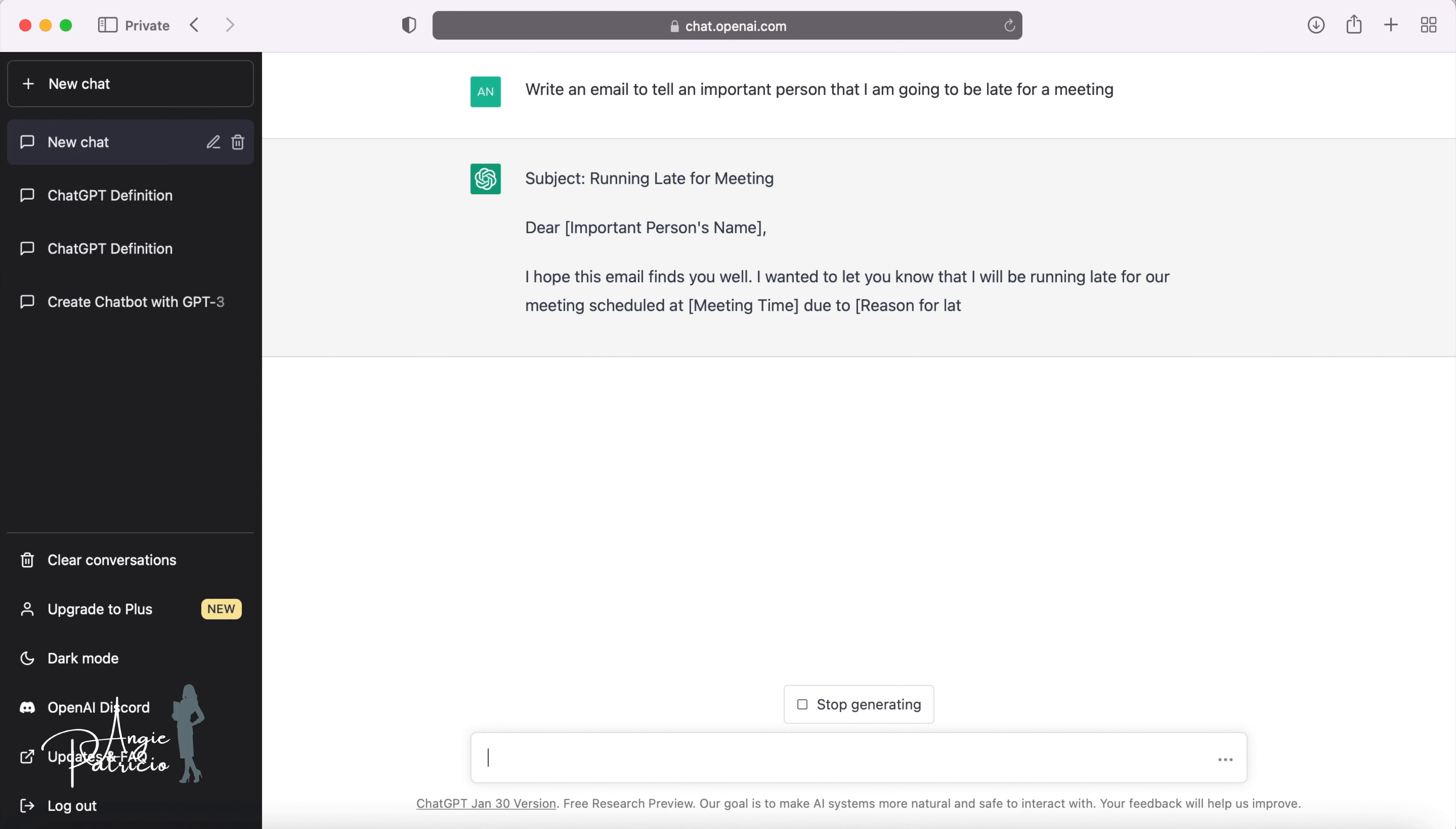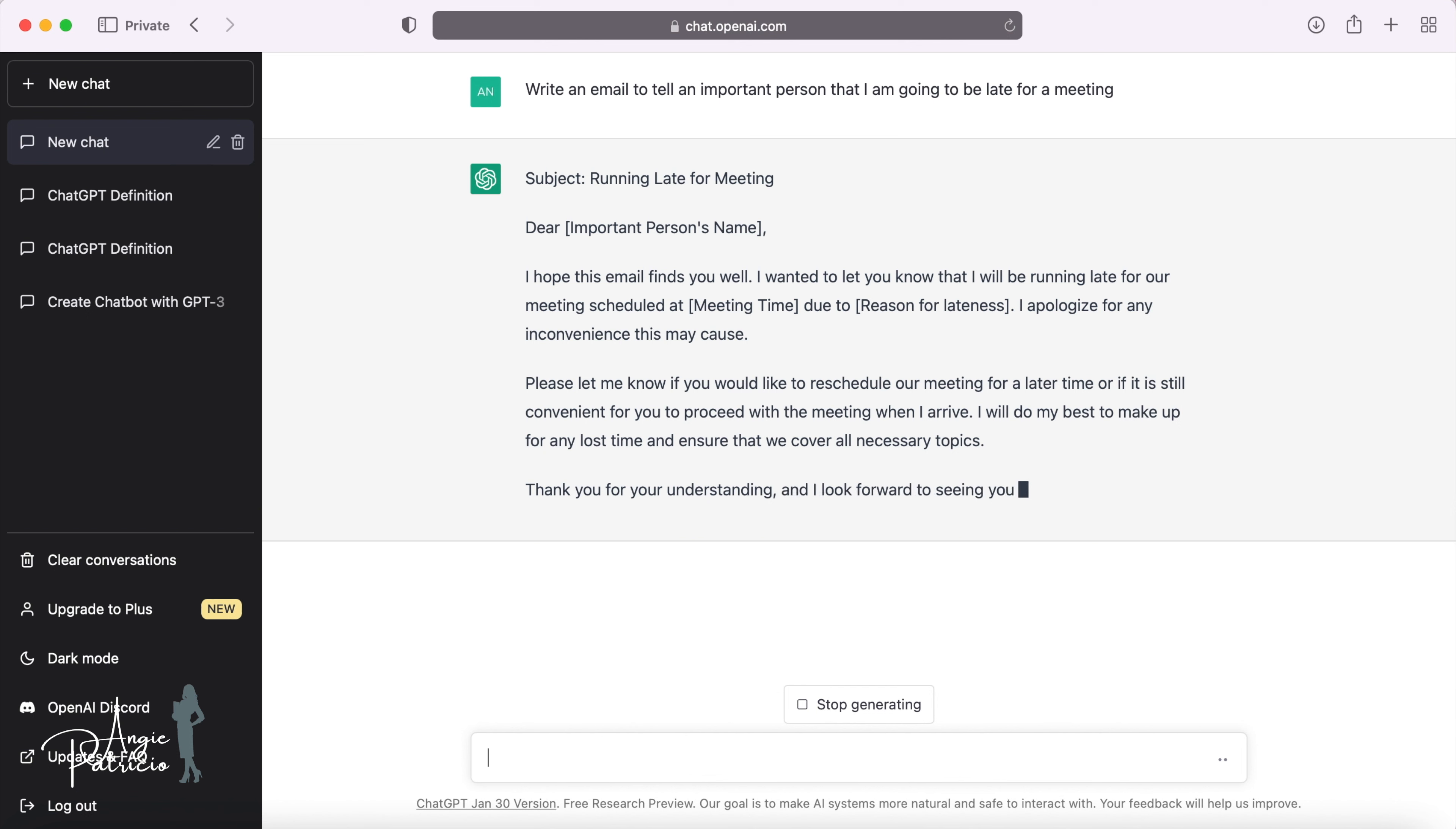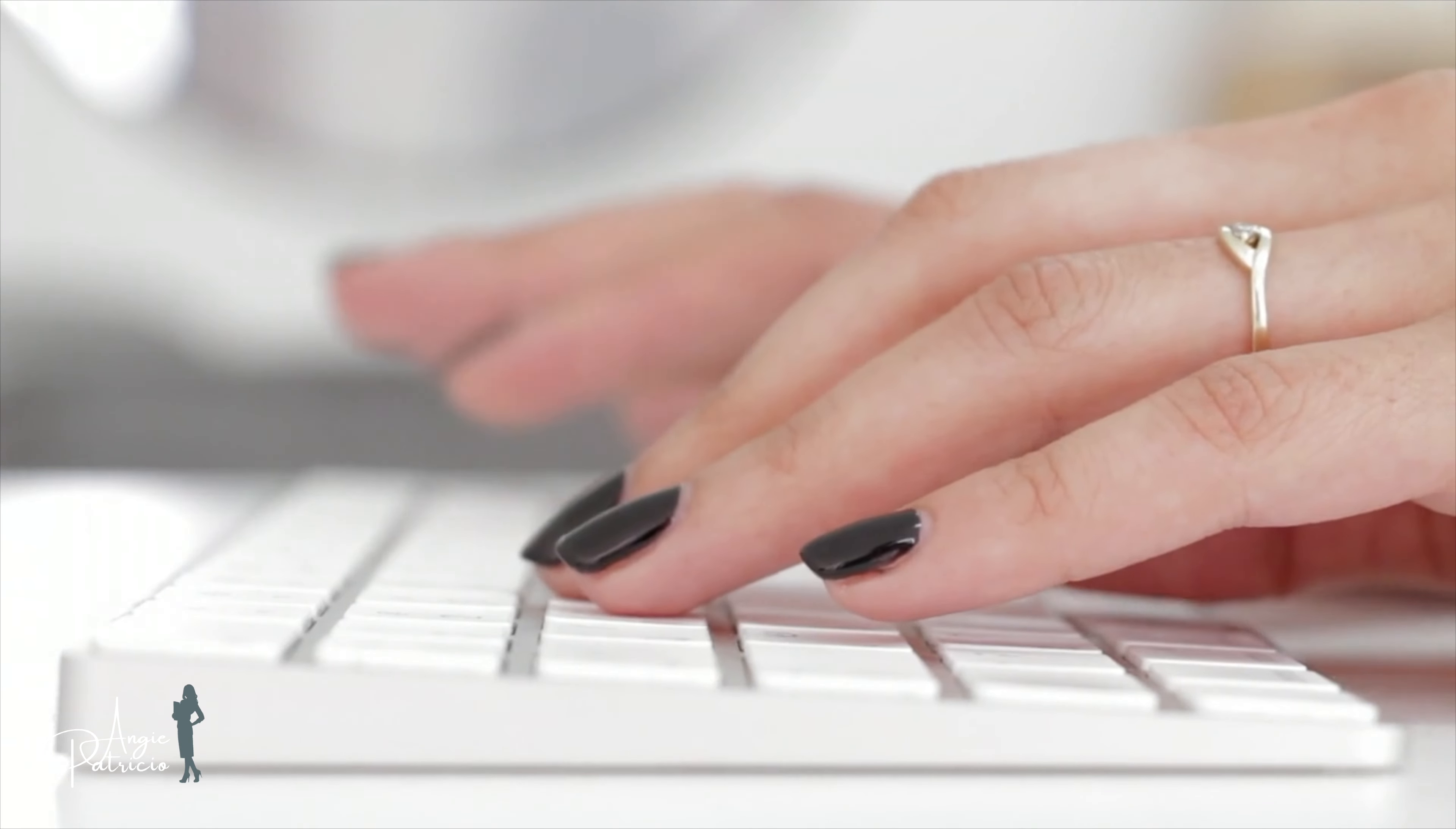ChatGPT immediately provides me with a response. Dear important person, I hope this email finds you well. I wanted to let you know that I will be running late for our meeting scheduled at meeting time due to reason for lateness. I apologize for any convenience this may have caused. Please let me know if you would like to reschedule our meeting for a later time or if it's still convenient for you to proceed with the meeting when I arrive. I will do my best to make up for any last time and ensure that we cover all necessary topics. Thank you for understanding and I look forward to seeing you soon. Best regards.